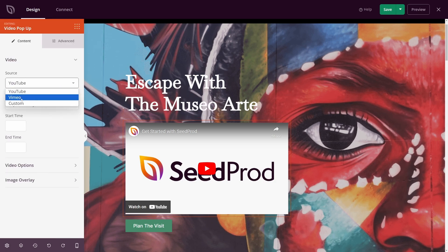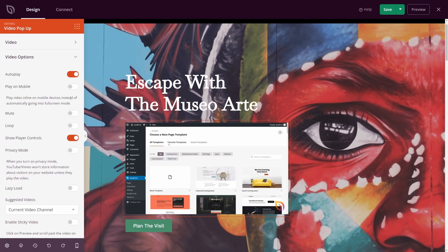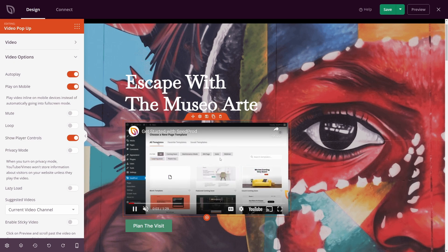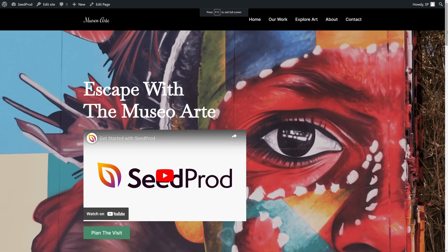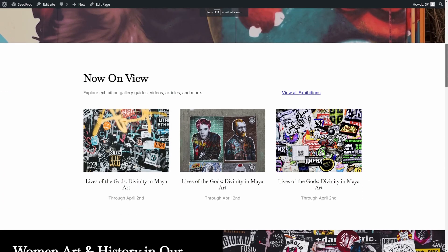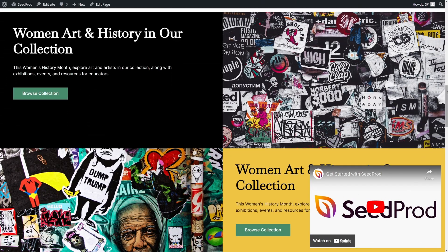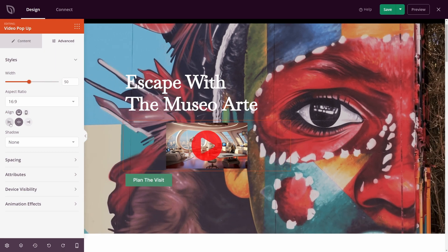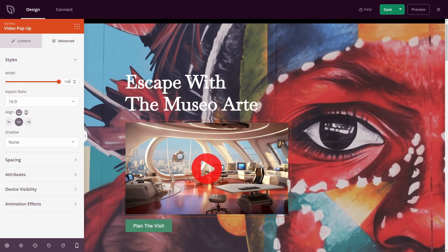Additionally, Seedprod has extensive video customization options to make your pages look unique. For example, you can set videos to autoplay, add custom video thumbnails, enable a full-screen video lightbox pop-up, and make videos sticky — so they'll pop out and stick to the bottom of your screen as users scroll the page. What sets Seedprod apart is its theme builder, which allows you to create custom themes for your entire website and maintain a consistent look and feel across all pages, not just your landing pages.